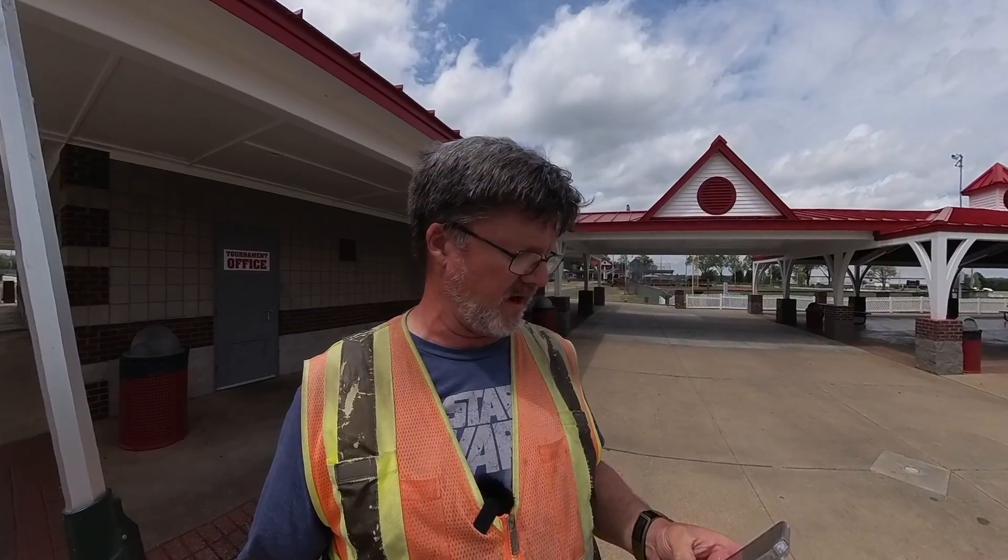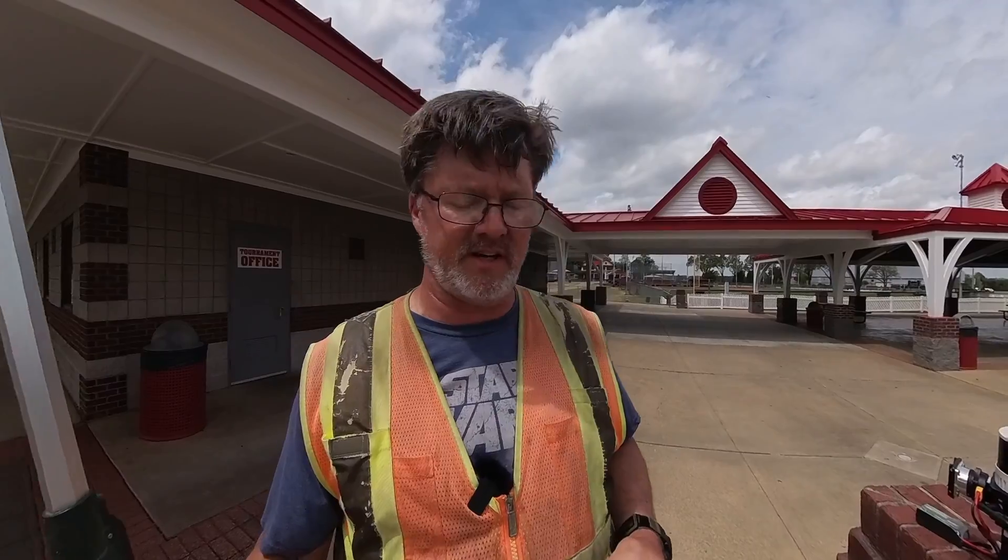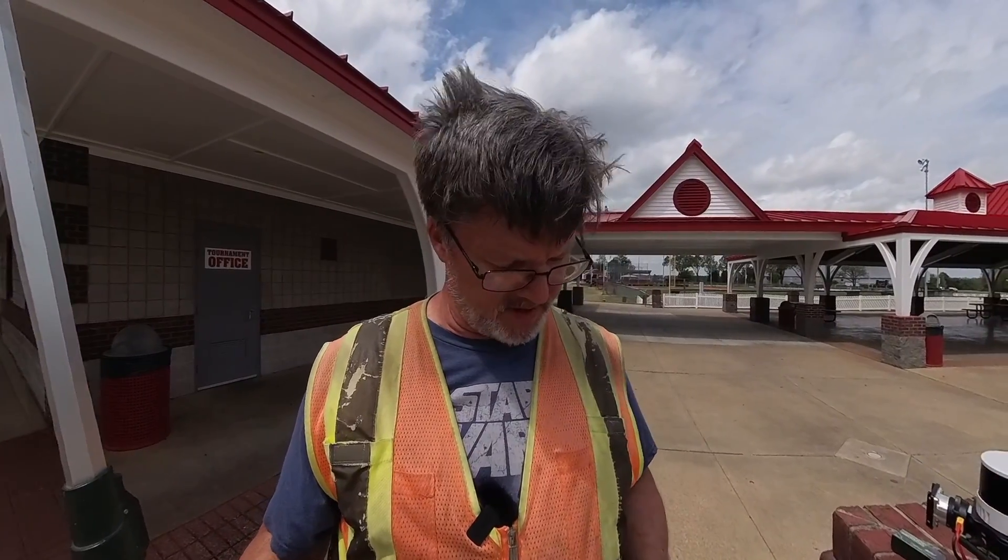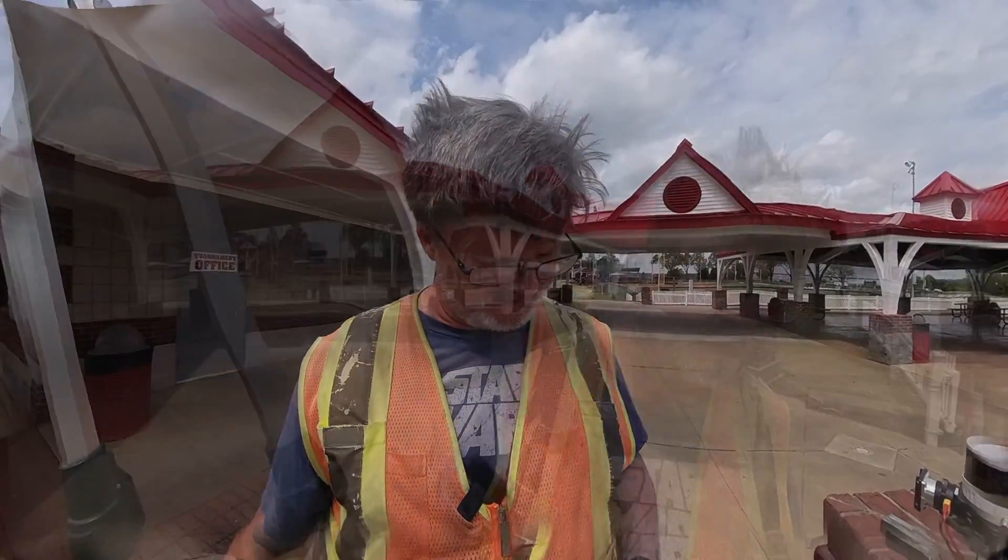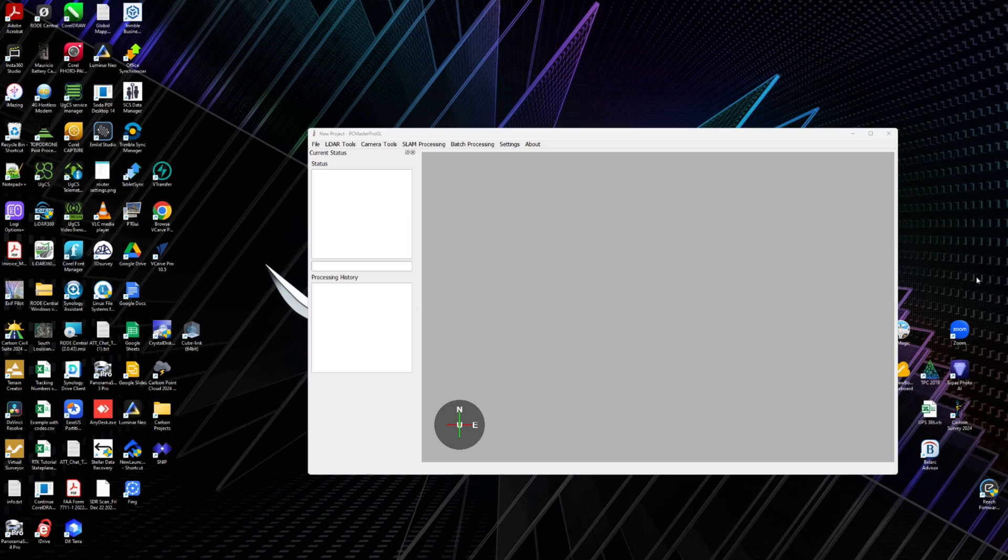Alright, so I'm going to go ahead and do stop. So we did stop, and then the next thing I'll do is shut down. Then we'll go back and process the data, and she's off. Alright, I'll see you guys in the office. We'll process it and see how it looks.